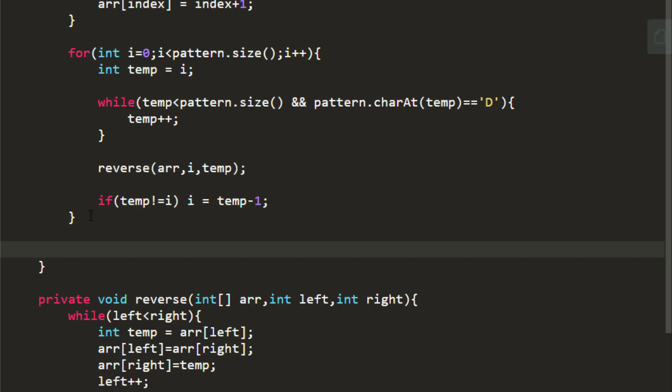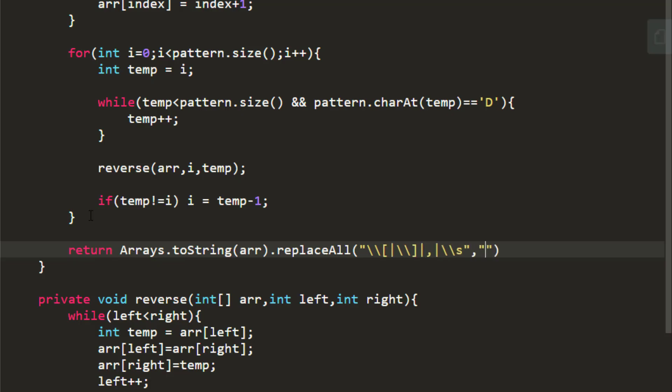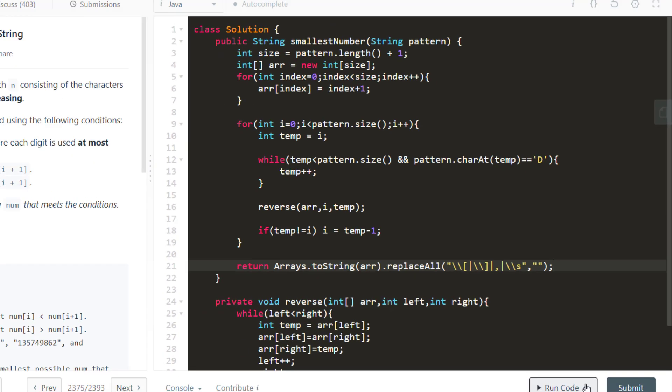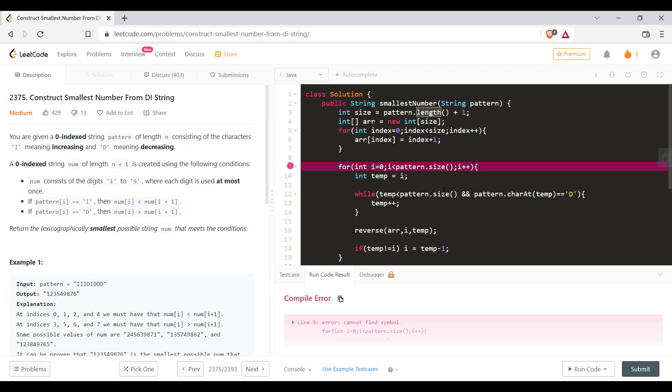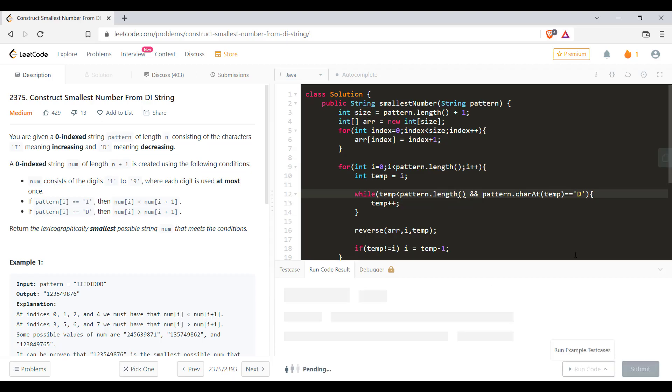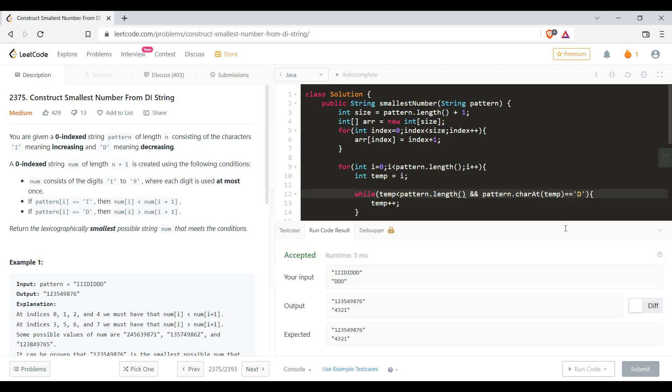So we can do that by either taking a string builder, appending all the values or we can convert this array into string and then removing all the brackets and commas and spaces. So today let's just do that. So this looks nice. Let's try to run this code. Okay, so this will be not size. This will be length. Now let's run this. So it runs successfully for all the sample test cases.